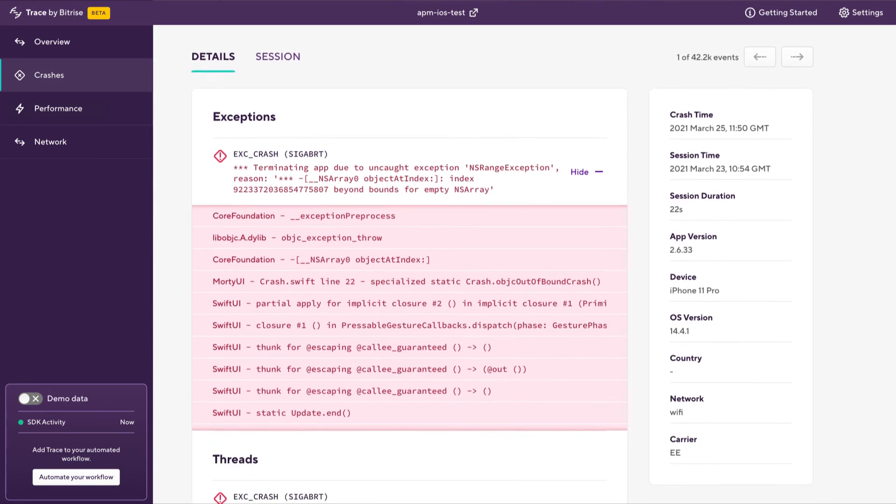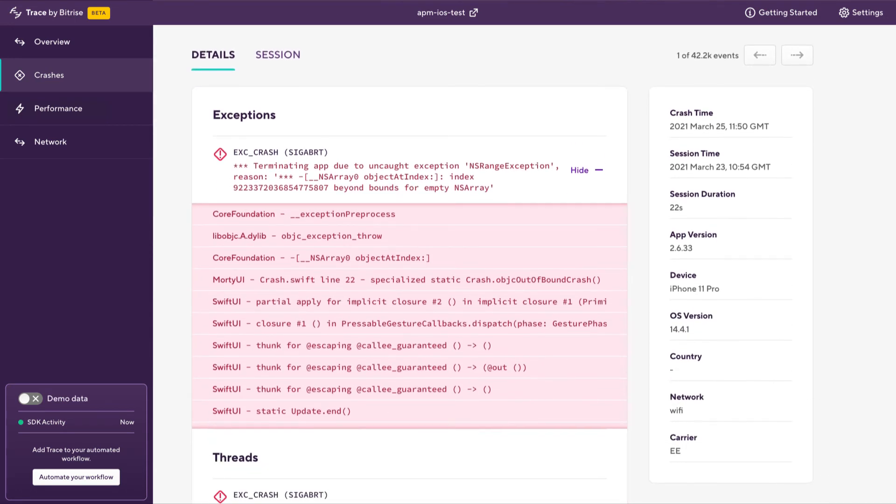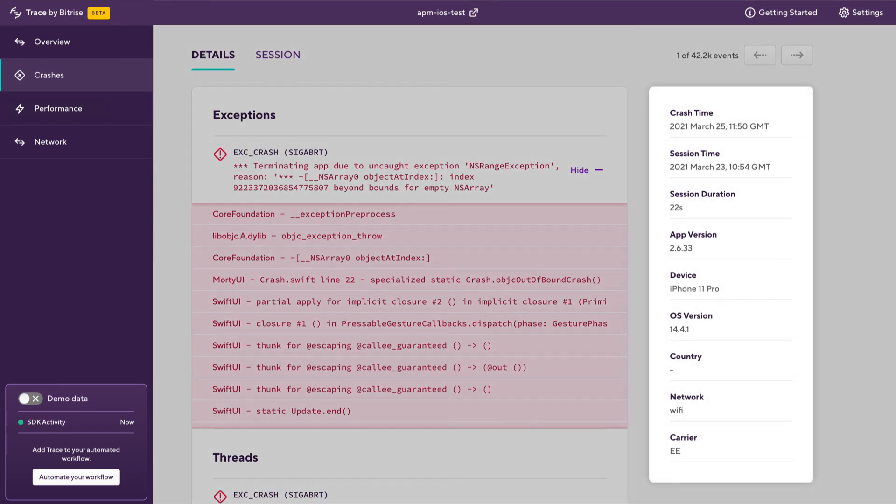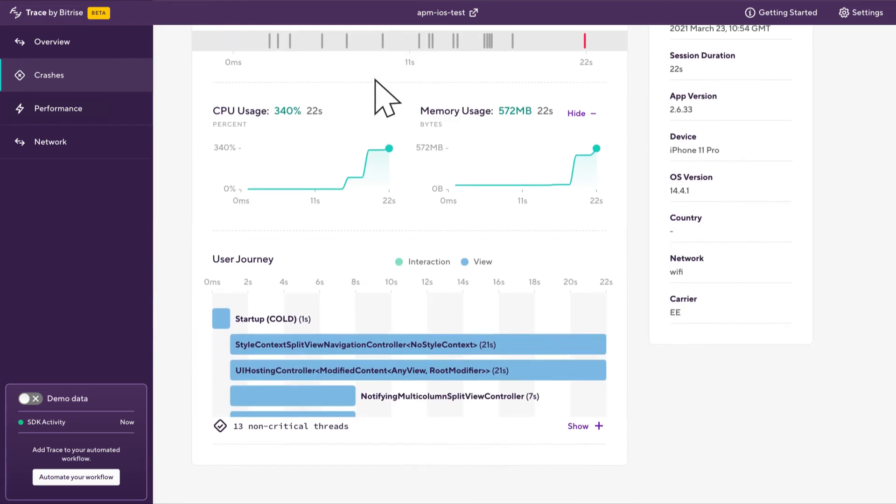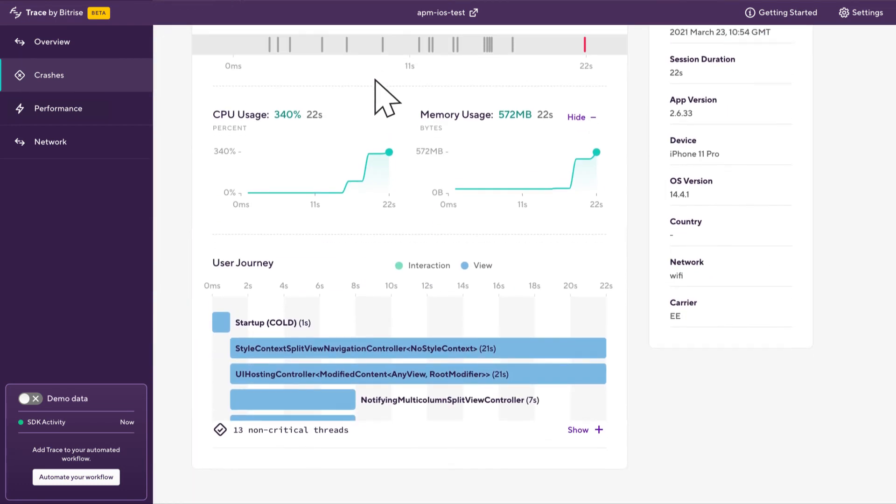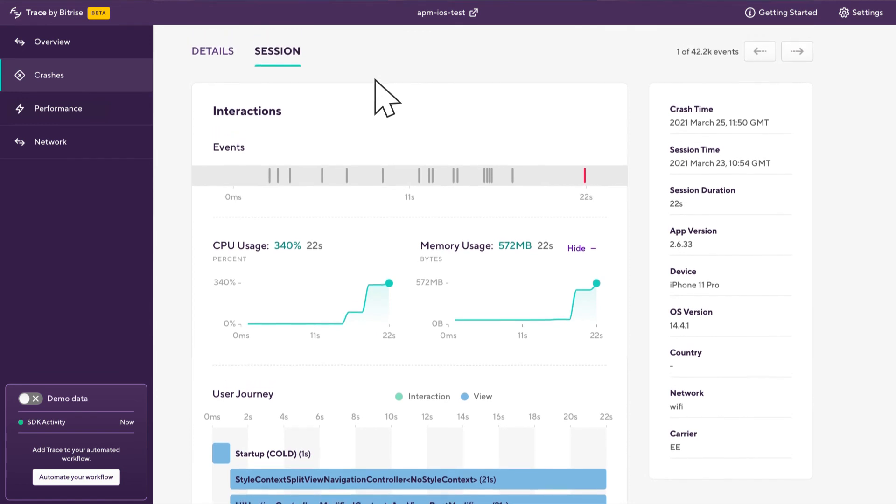If we scroll down here we can see details around each instance of that crash for a user. So it shows us the stack trace which is going to be really useful in debugging that issue. And on the right here we can see those same session attributes that were showing up in the session that we were looking at beforehand. And you can still access that same session as well using the session tab at the top there.